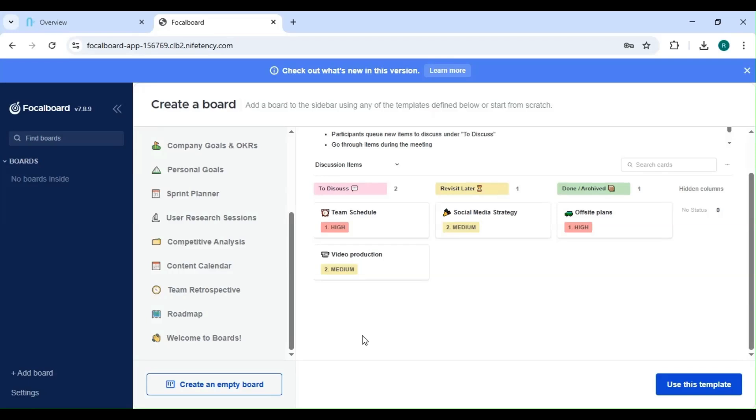Welcome to our quick guide on getting started with Focal Board, the open source project management tool. Focal Board is a powerful and flexible alternative to tools like Trello and Notion, helping you organize tasks, collaborate with your team, and stay productive, all while keeping your data under your control. Let's dive in.